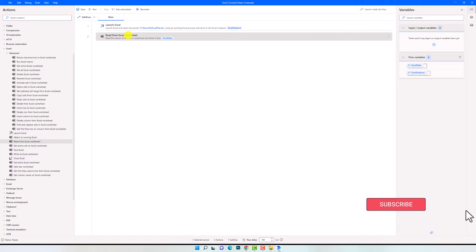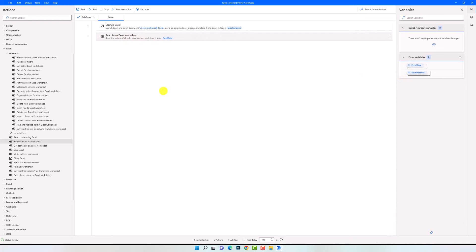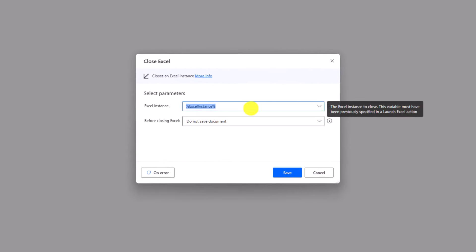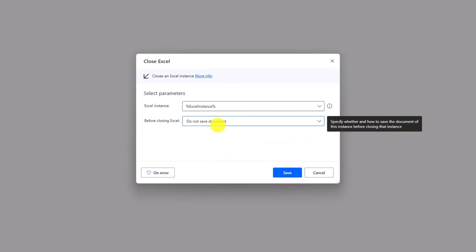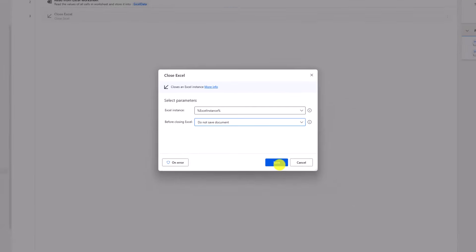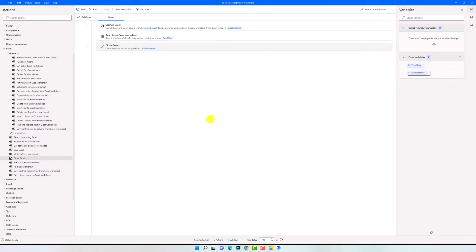So I first open the Excel file, then read the entire sheet and store the data in this variable. The last thing we have to do is to close the Excel file. For that I will use 'Close Excel'. Here I need to select the instance I want to close. Before closing, I can select one of three options: close without saving, save and close, or save with a new name or new path. In my case I only want to read data, so I don't write or change anything, therefore I only have to close without saving. These are the three steps needed to read data from Excel. Let's now run the process to check the result.